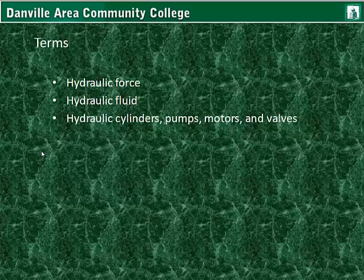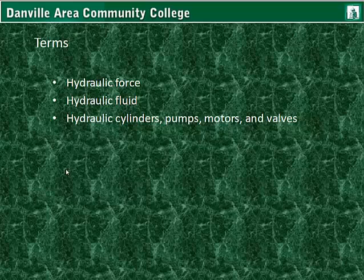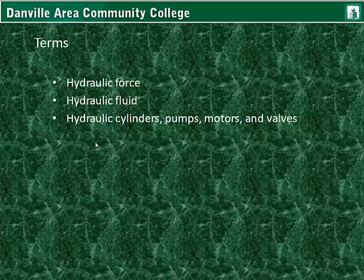Terms for this lesson are hydraulic force, hydraulic fluid, hydraulic cylinders, pumps, motors, and the various types of valves. This is the last lesson for Module 3, and this ends Unit 7. You'll need to complete the Module 3 checkup. You should be done with the reading or close to it. Also complete the Module 3 Lesson 3 quiz and the Module 3 test over Lessons 1 through 3.